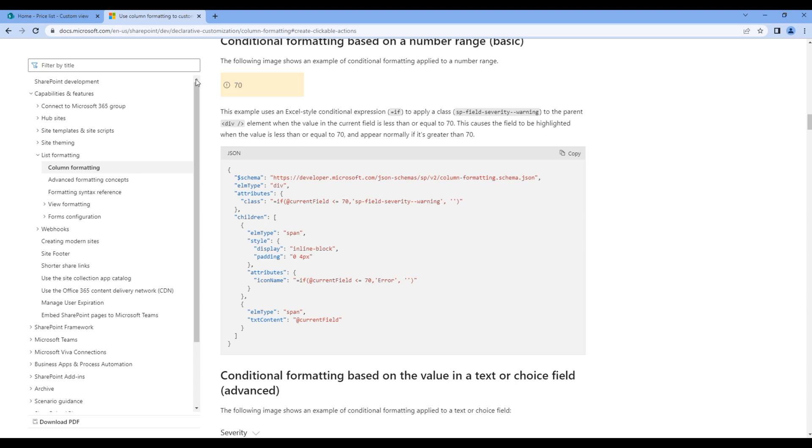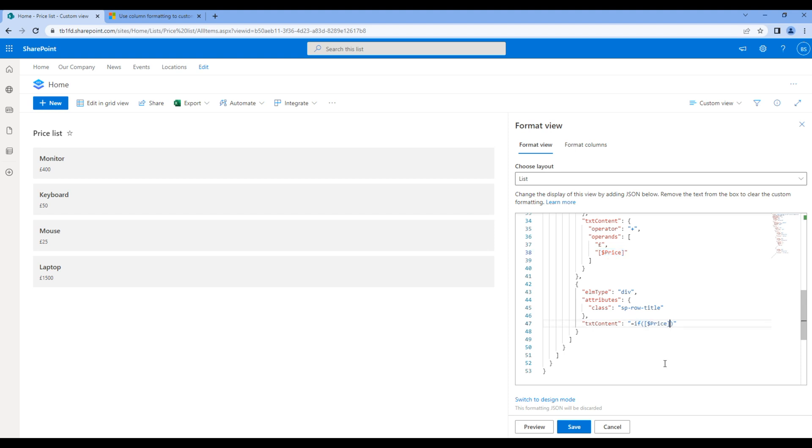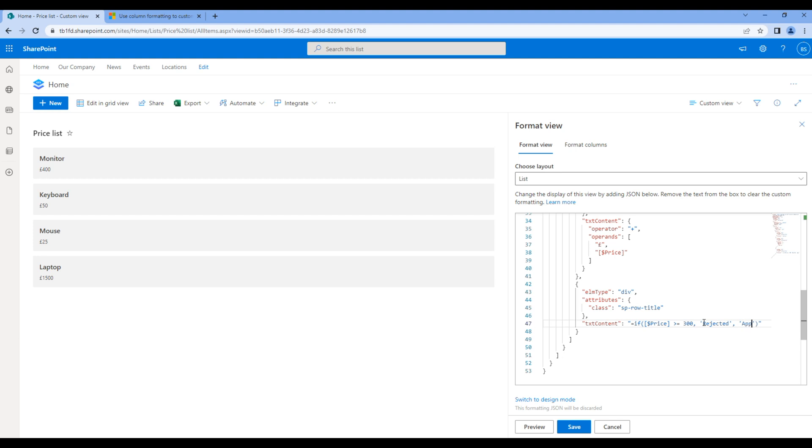Go back to your JSON. Instead of this title, add equal sign and if. Let's add condition: price is greater than or equal to 300. Then I want to show rejected, otherwise I want to show approved. Click save and you will see the changes.